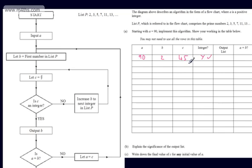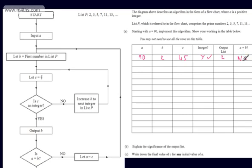So we output B — B is 2. The next decision: is A equal to B? A is 90, B is 2, so the answer is no. So what we now do is let A be equal to C — A becomes 45. We come back round, let B be equal to the first number in list P, which is 2 again. We let C be equal to A divided by B — that's 45 divided by 2, which is 22.5. Is C an integer? The answer is no.